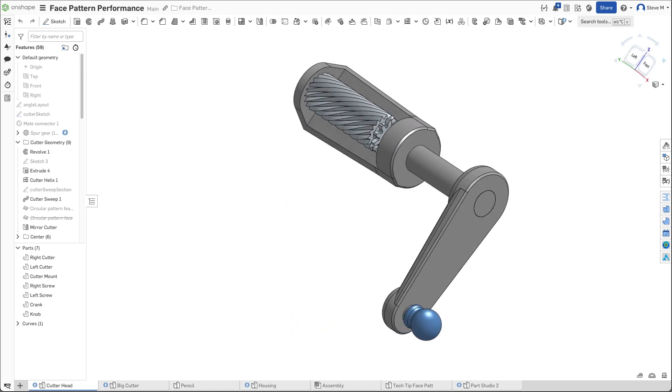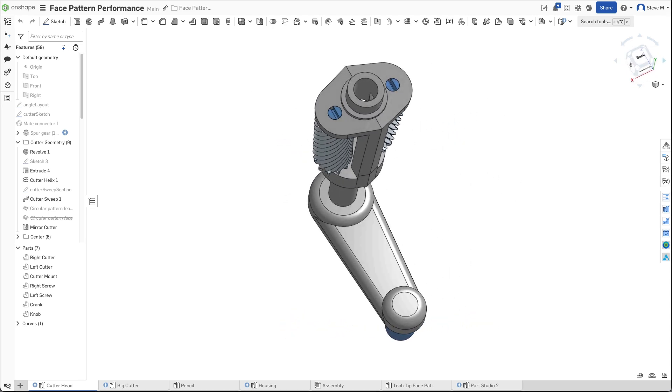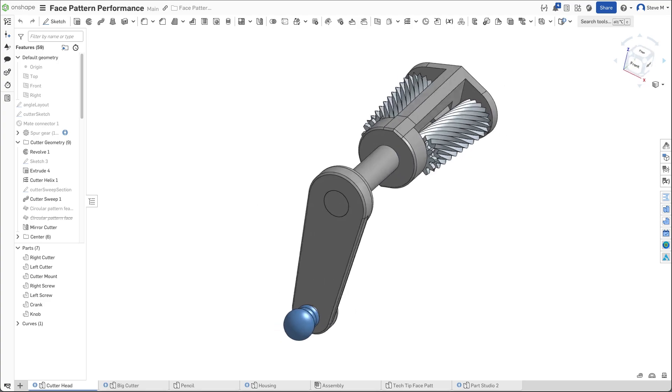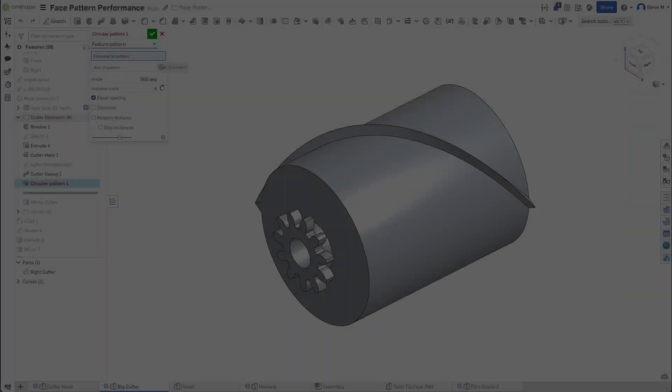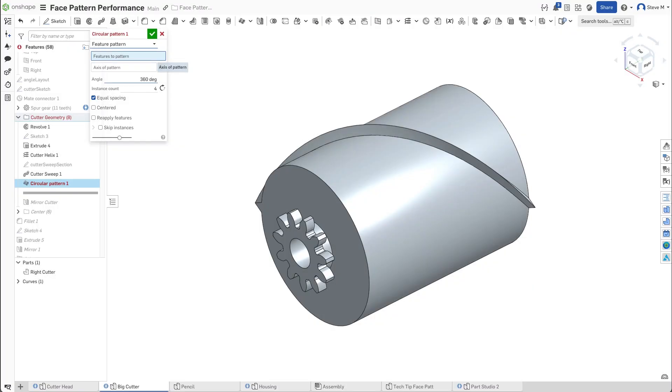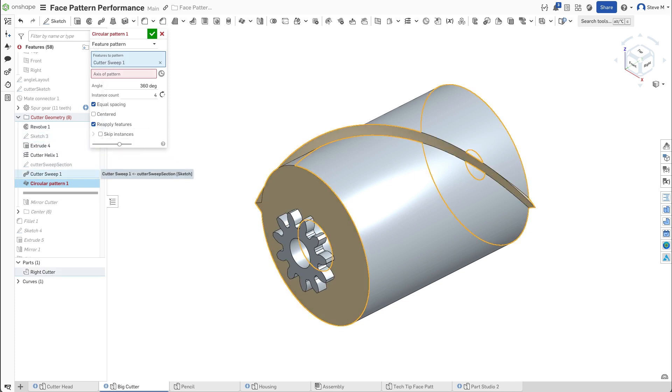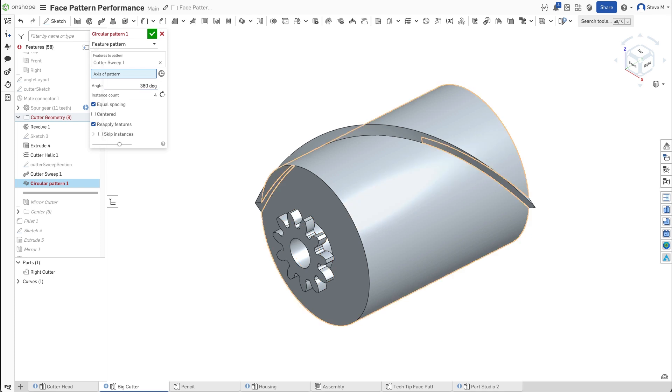Consider this pencil sharpener, where the helical cutting edge needs to be patterned around the cylindrical body. Using the feature pattern type and selecting the Cutter Sweep 1 feature from the feature list, Onshape takes just over 3 seconds to generate 36 instances.